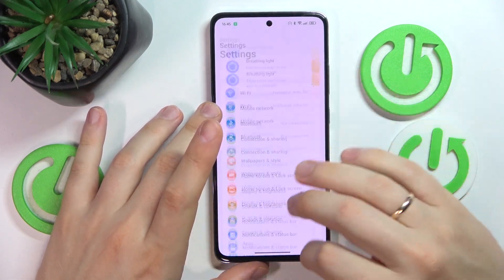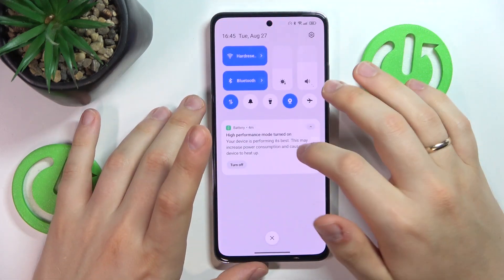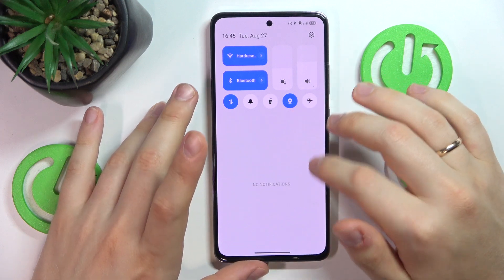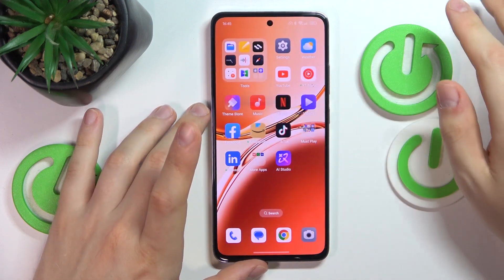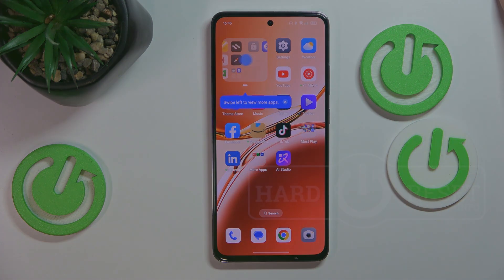As far as screenshot taking methods go, that would be it. Should you have any further questions, leave them in the comment section below. But as for now, thanks for watching and bye-bye.